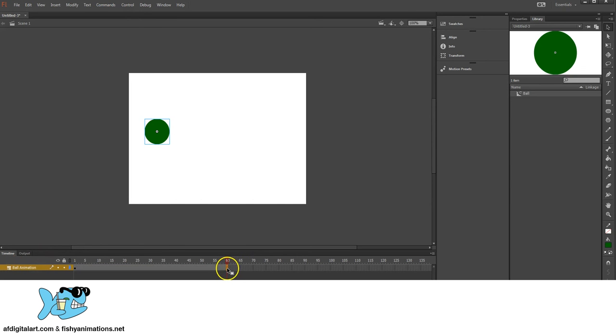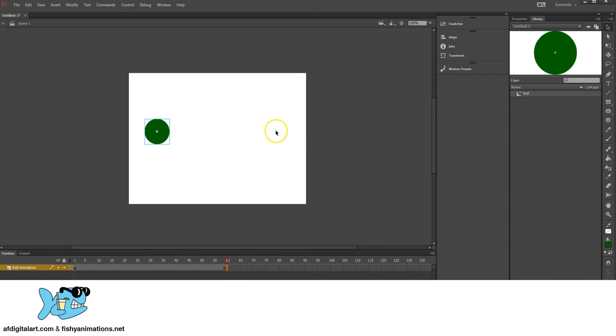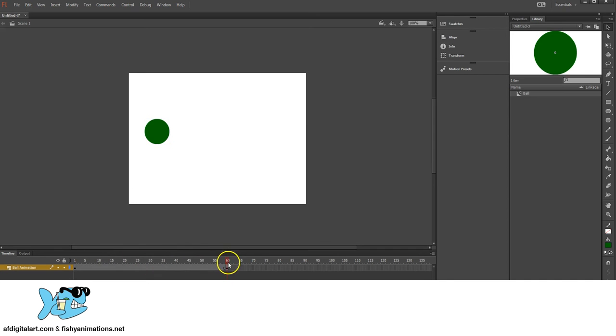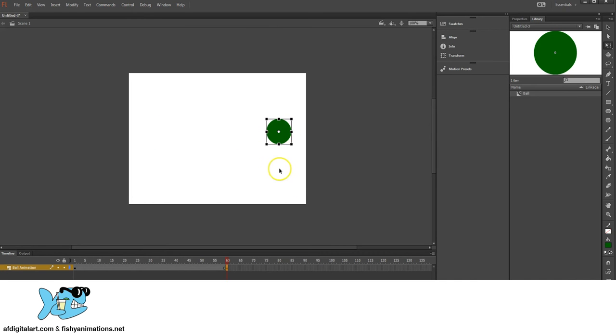And on frame 60, I'm going to go ahead and select that last frame, right click, and go to Insert Keyframe. You'll notice the ball right now is not moving, so I'm going to select Keyframe 60, go to Transform Tool, click and drag, hold Shift, make sure it moves parallel across my stage.